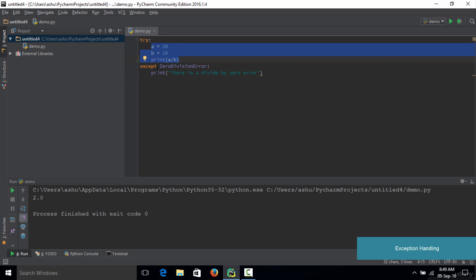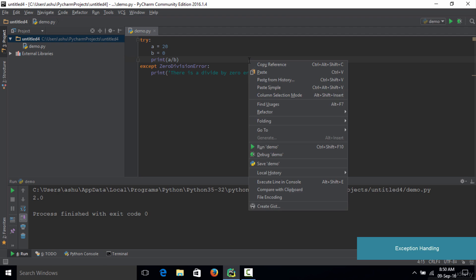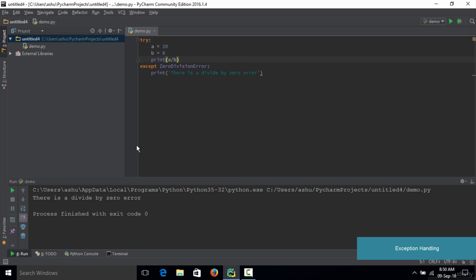The exception is only raised if you actually try to divide any number by zero. If you replace b with zero and run the code again, you get the output 'There is a divide by zero error.' In your program, you may also want to tell the user to enter a non-zero value for the second variable, so you could print out that message to help the user understand they should not enter zero.